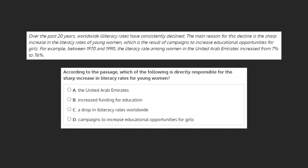Let's begin by locating where we see mention of the sharp increase in literacy rates for young women. We see this in the second sentence, which tells us the main reason for this decline is the sharp increase in the literacy rates of young women, which is the result of campaigns to increase educational opportunities for girls. Because the sentence tells us clearly that the increase in literacy rates is a result of the campaigns to increase educational opportunities for girls.